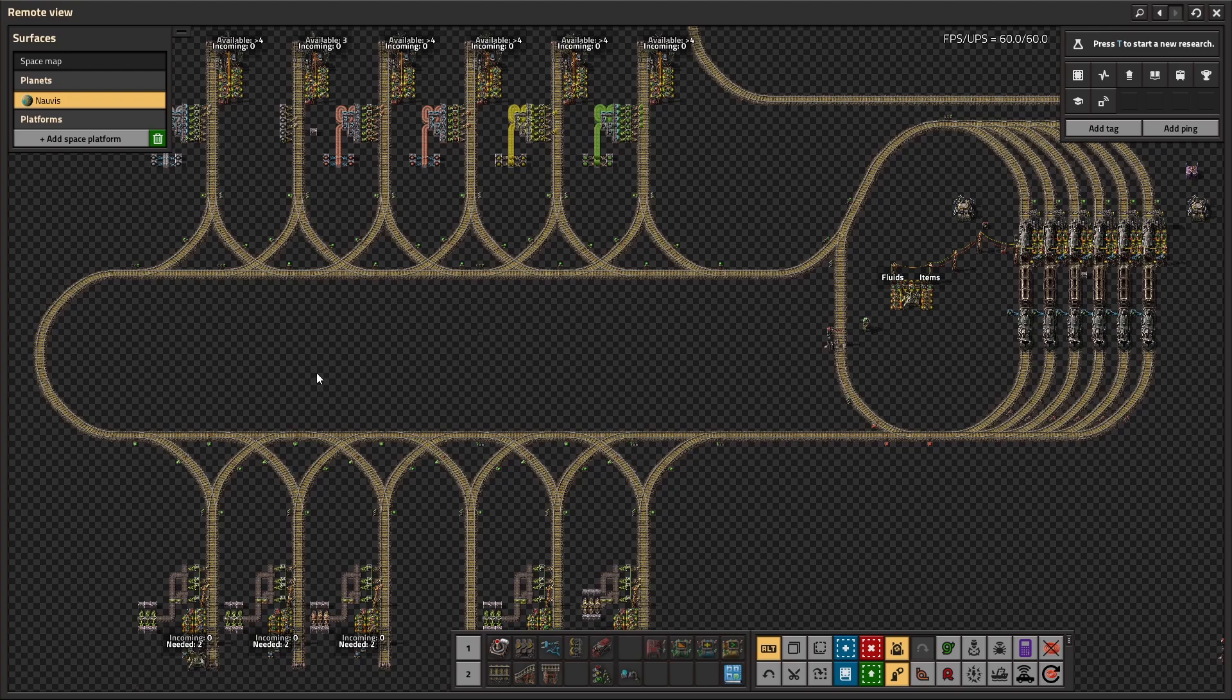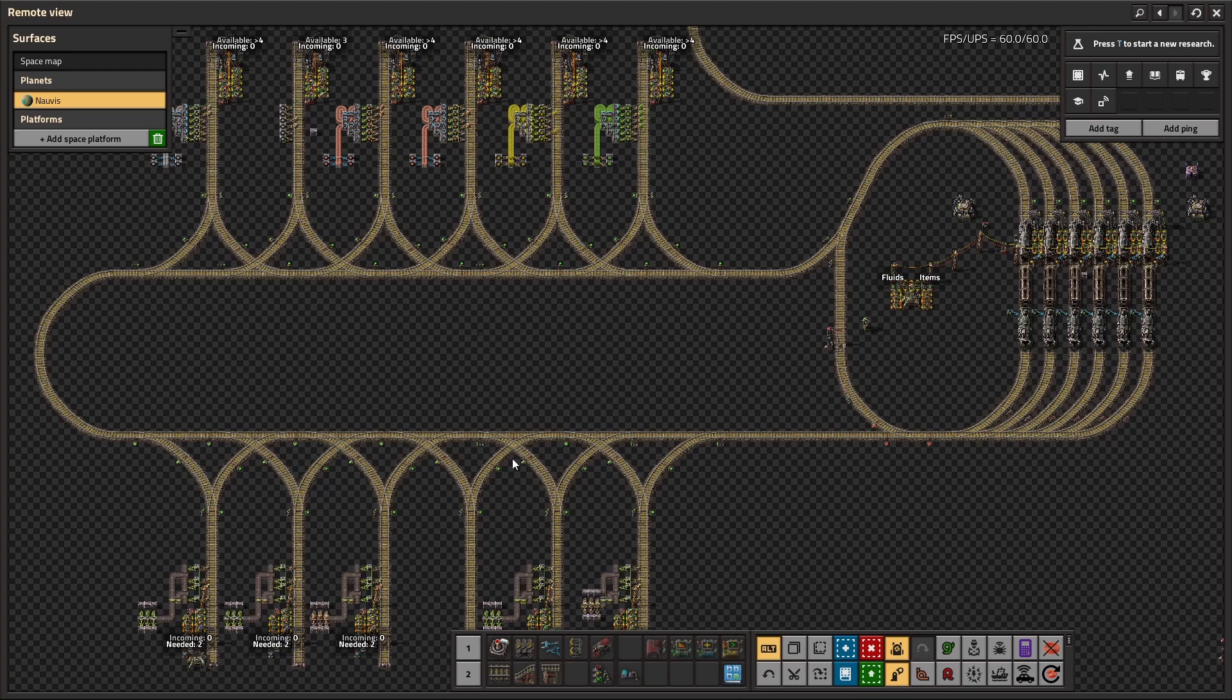So if you used LTN back in 1.1, this will probably look familiar. Stations are split between providers, which load items, requesters, which unload them, and depots, which trains wait between deliveries.